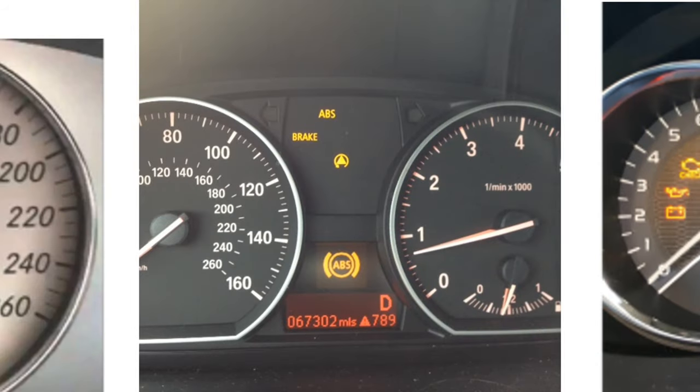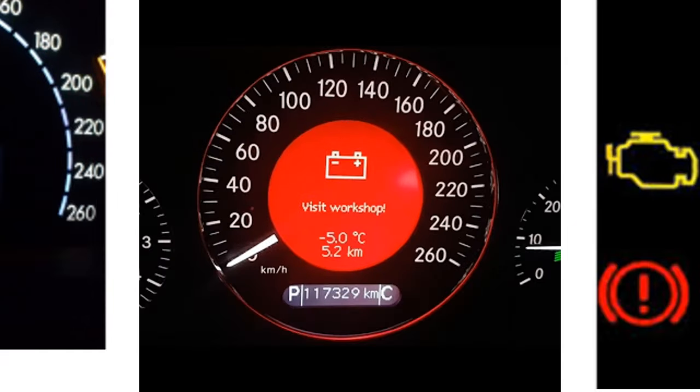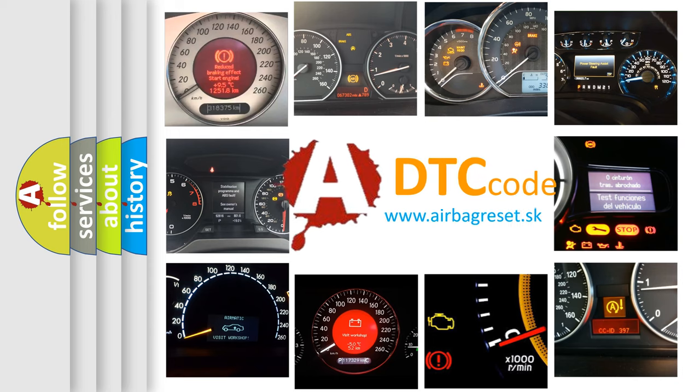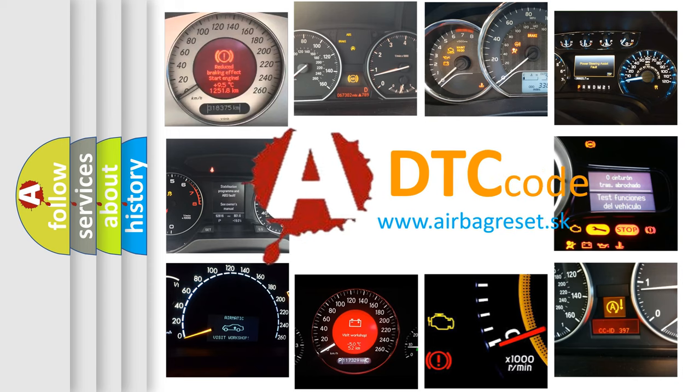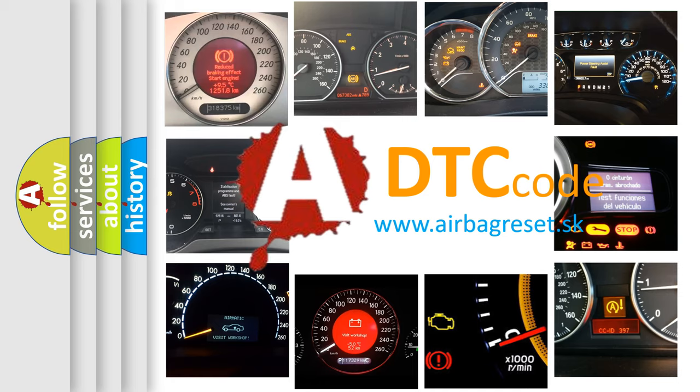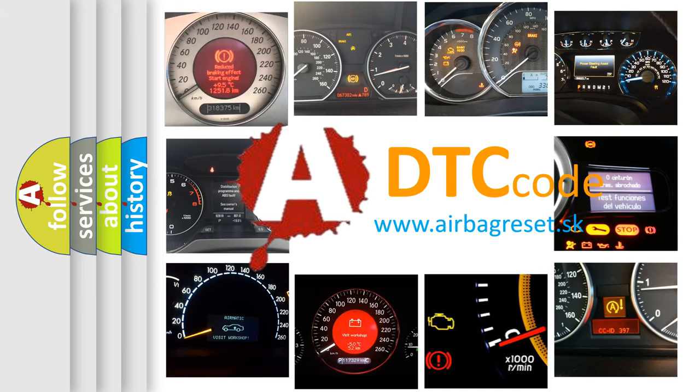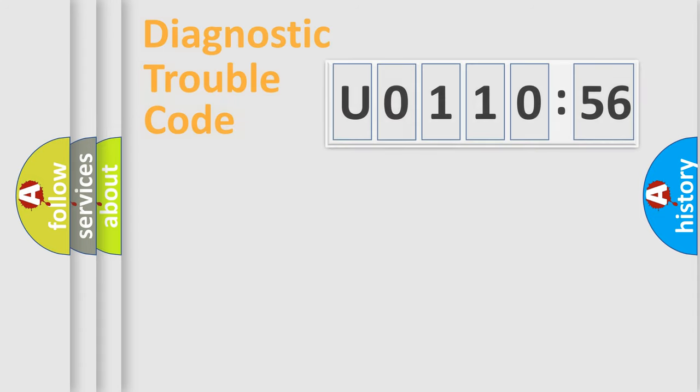How is the error code interpreted by the vehicle? What does U0110656 mean, or how to correct this fault? Today we will find answers to these questions together.